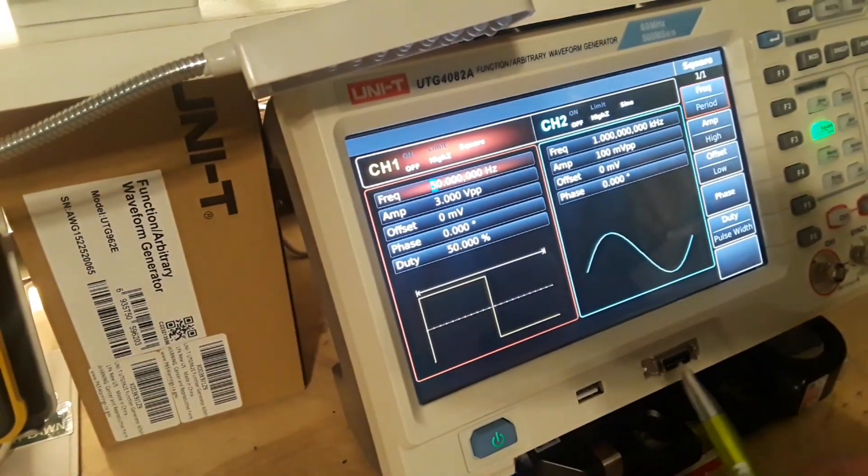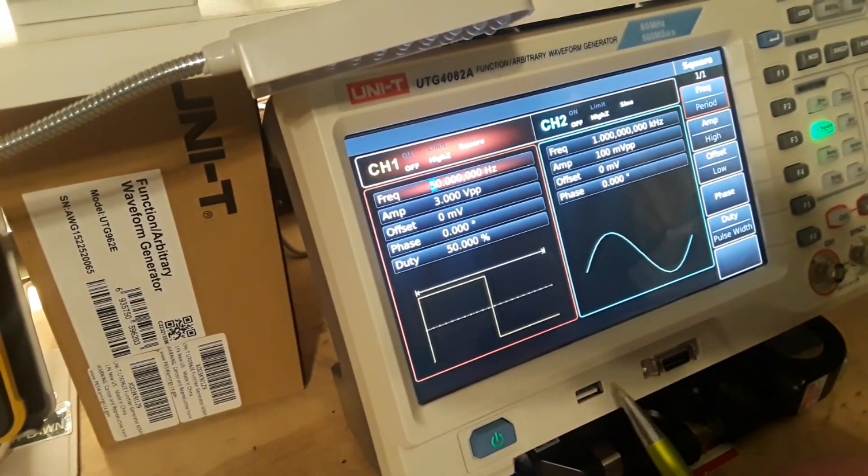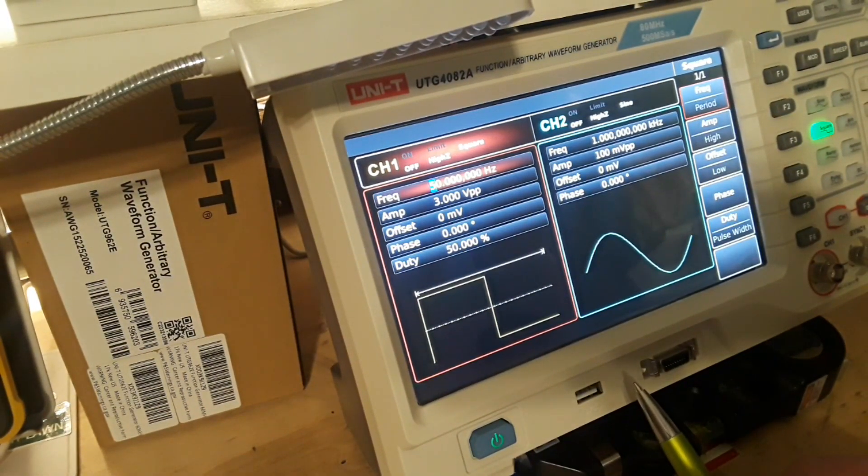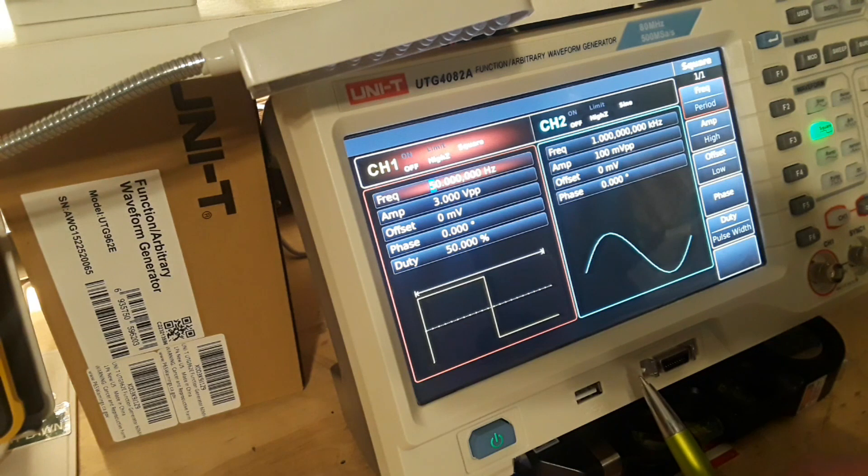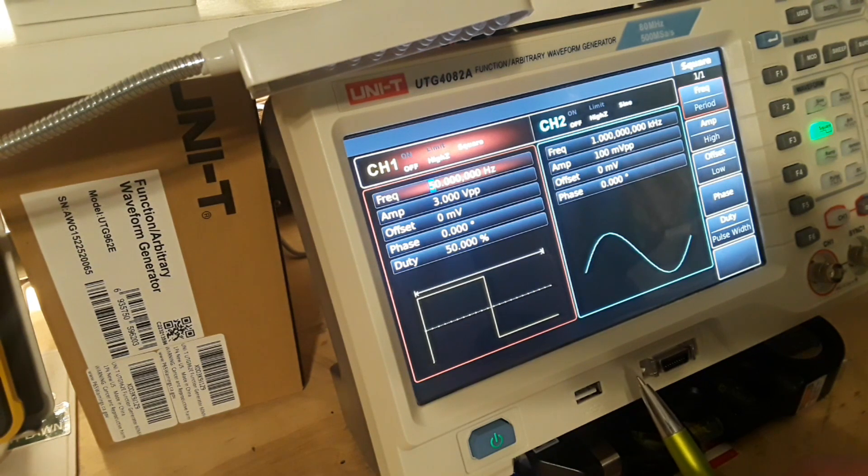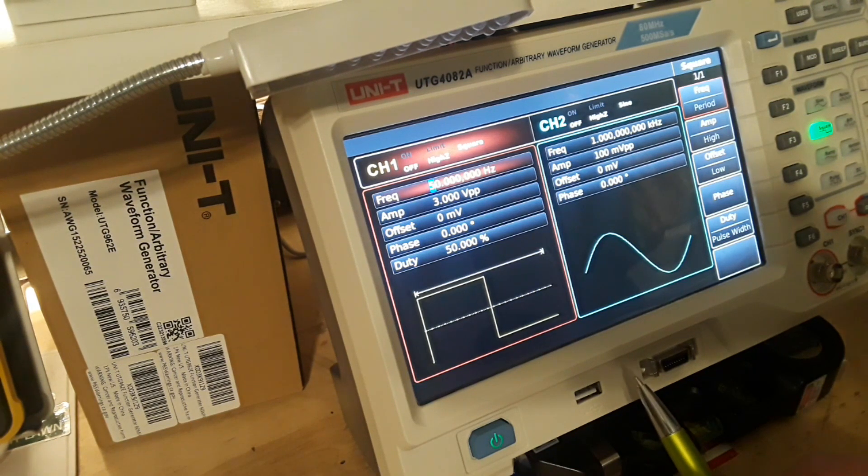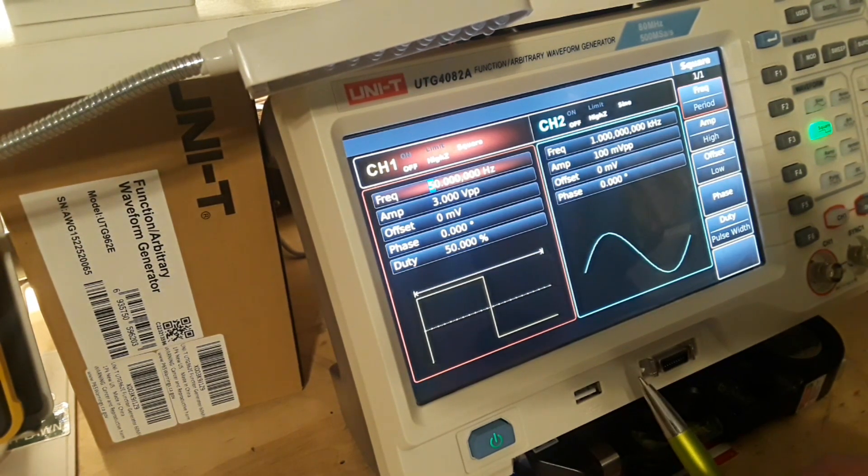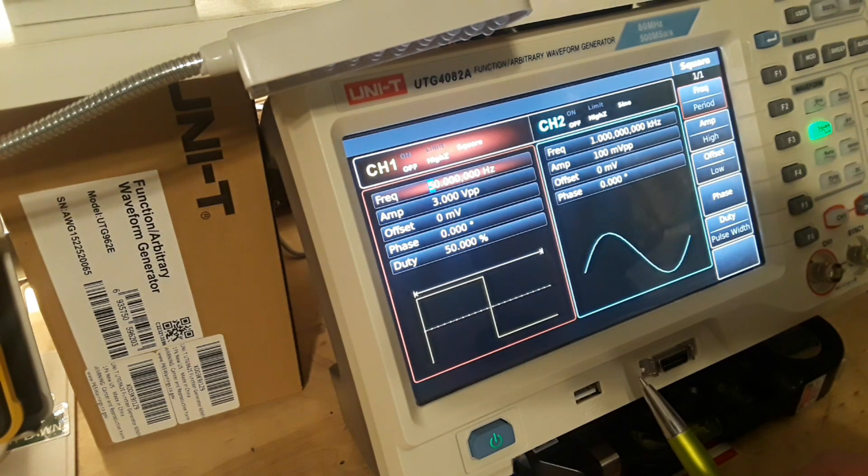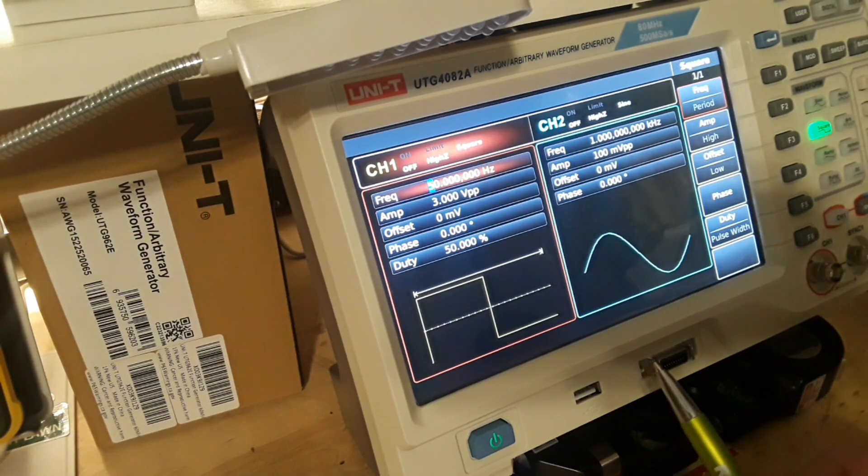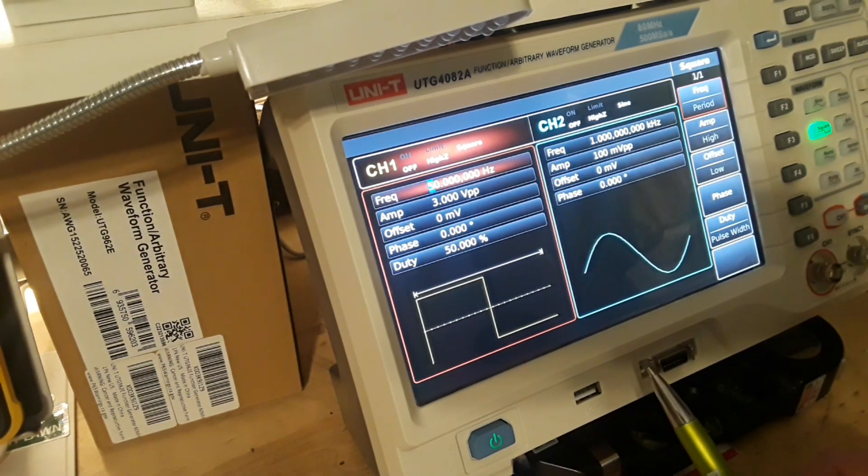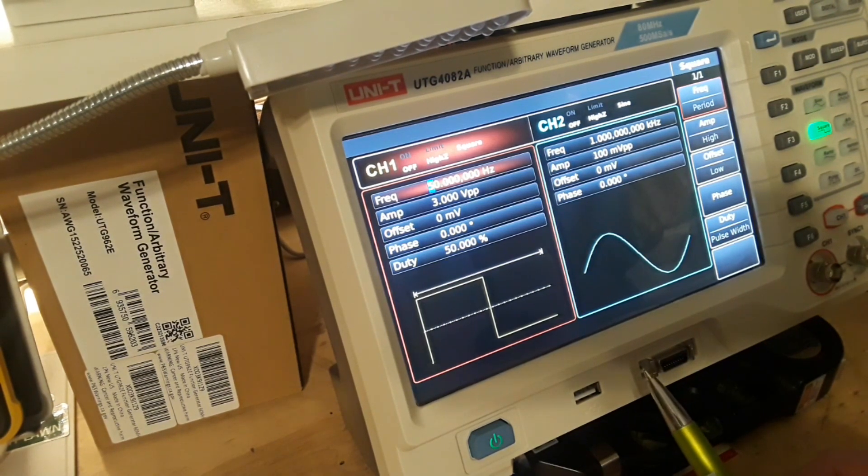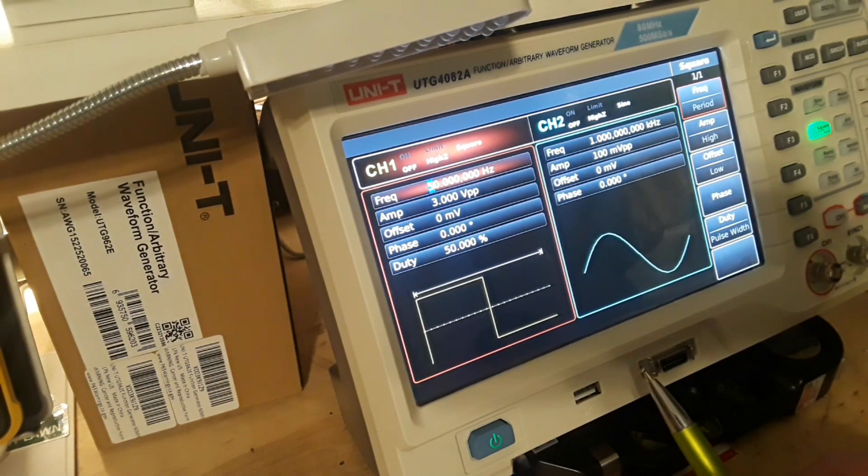So moving down, we have a little USB interface here. Now this guy supports U-Discs, FAT-16, FAT-32, up to 32 gigs. The USB interface can be used to read waveform data in or to save it. Real nice.